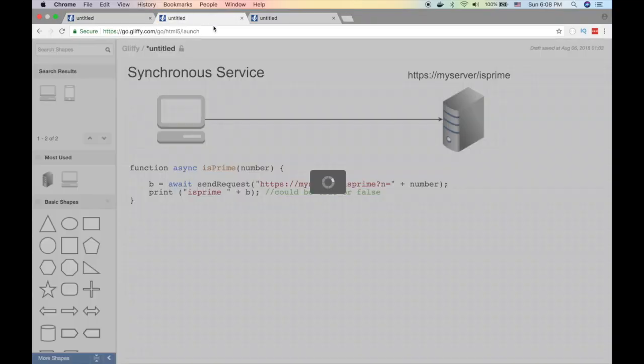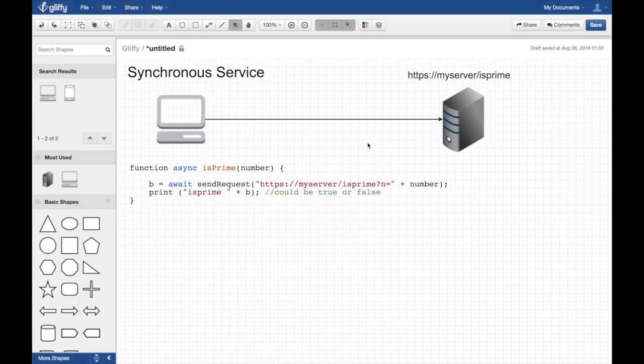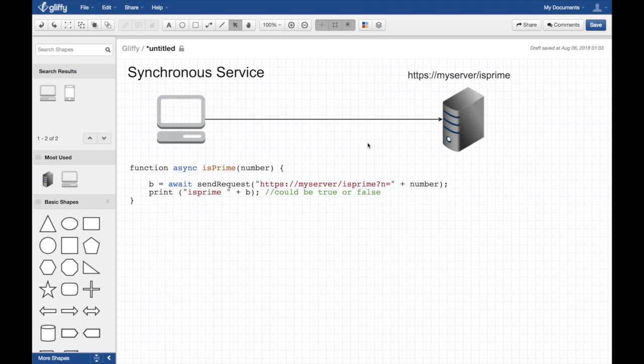Alright, so let's first explain a synchronous service, how it actually works. This is a little JavaScript code that is this is a client itself, right? So this code lives in the client.